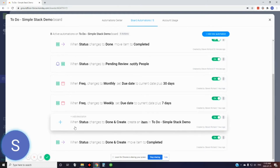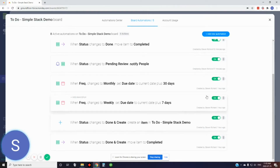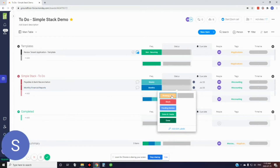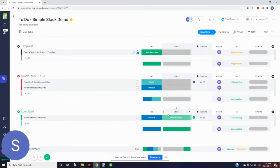The last automation you'll need is: when a status changes to done-and-create, create an item in this board's to-do section. So here we have some monthly financial reports. I have statuses: working on it, pending review for tasks that need someone else to review, and done-and-create. This will complete the item, move it into the completed section, duplicate it, and then change the due date. And there's your new monthly financial report to-do task item.